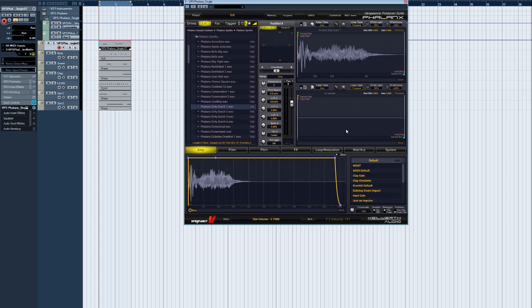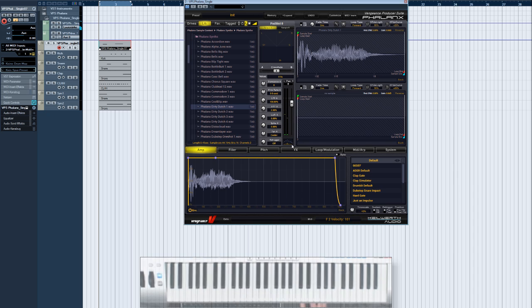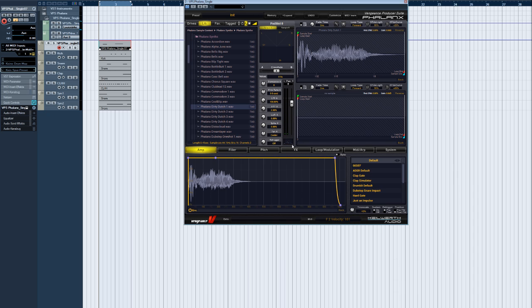Operating the single version of Phalanx is basically the same as the normal version. Instead of the waveform preview, you can choose to see either a stereo correlation meter or an FFT analyzer. To the right you already have both loop editors open, for sample A as well as sample B.